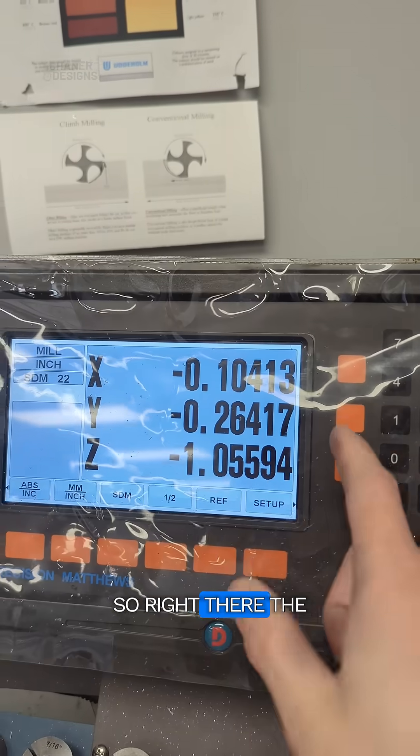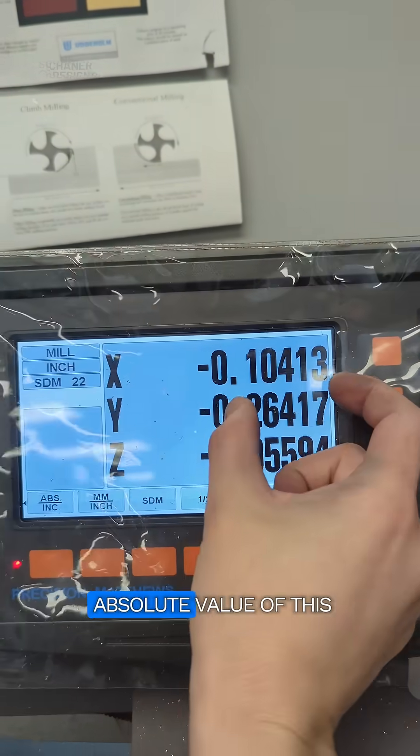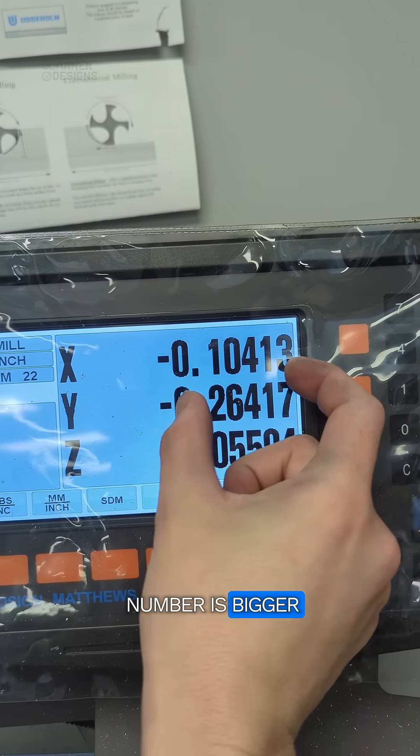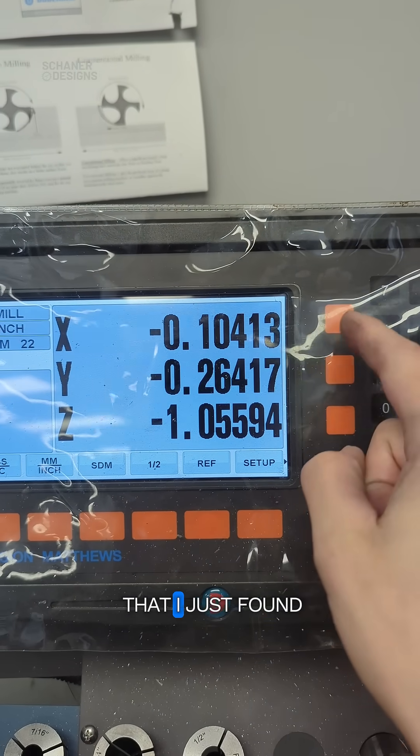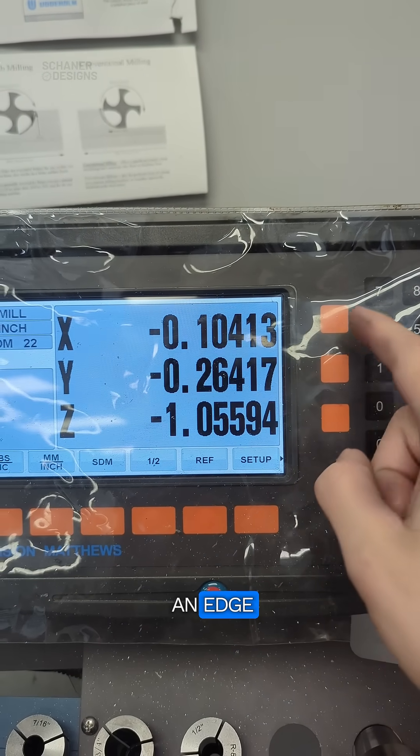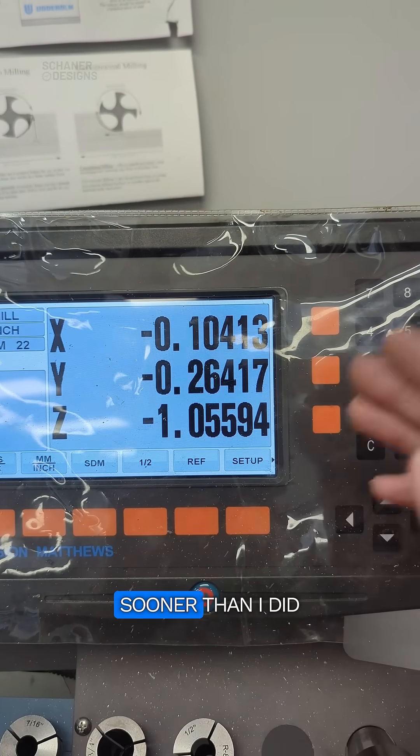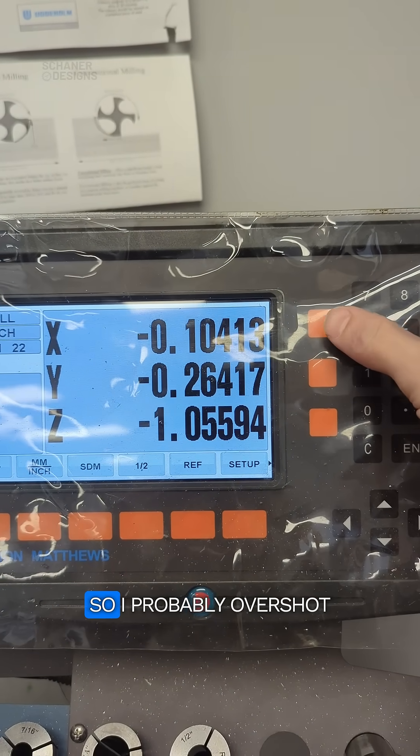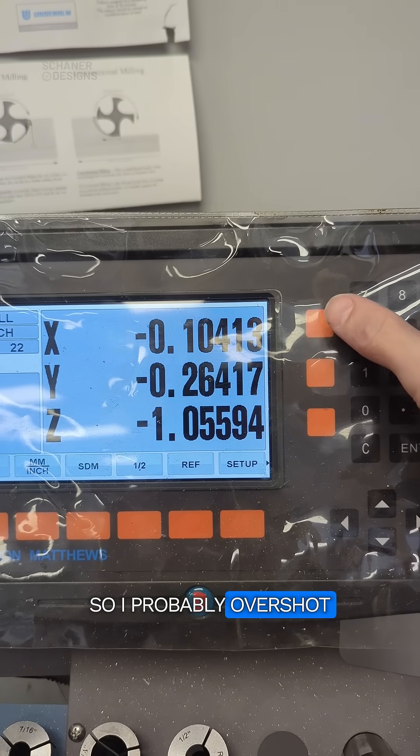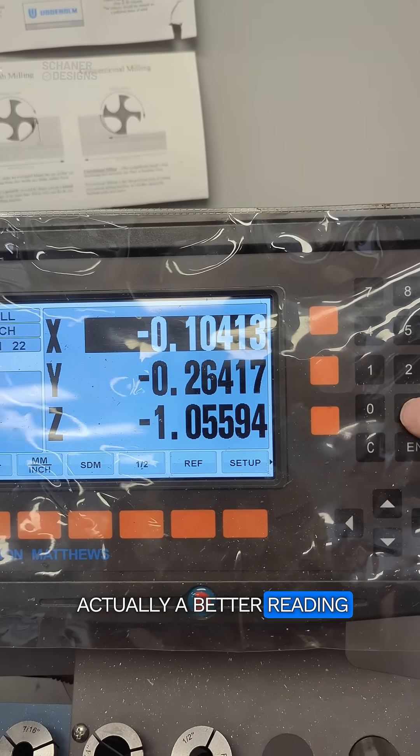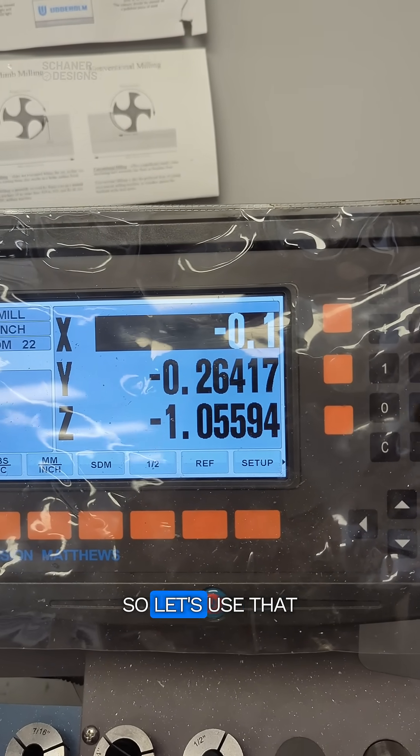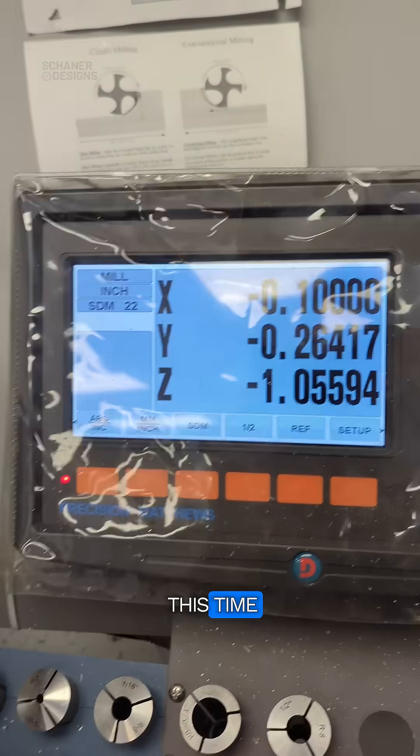So right there, the absolute value of this number is bigger and that tells me that I just found an edge sooner than I did last time. So I probably overshot it last time and this is probably actually a better reading. So let's use that this time.